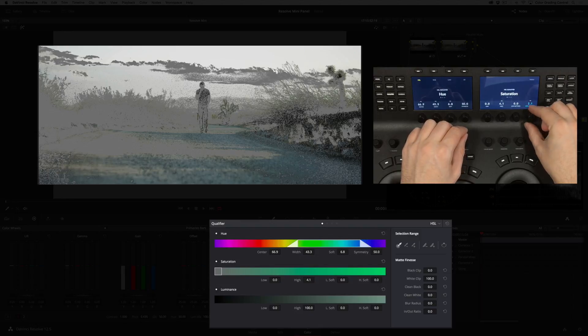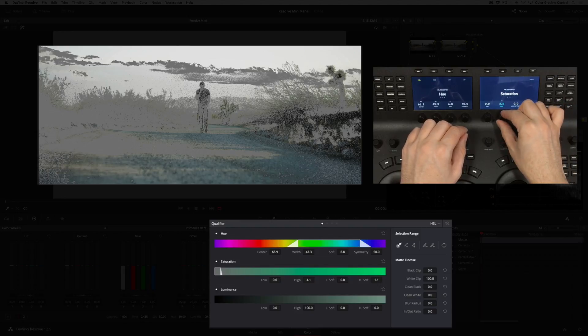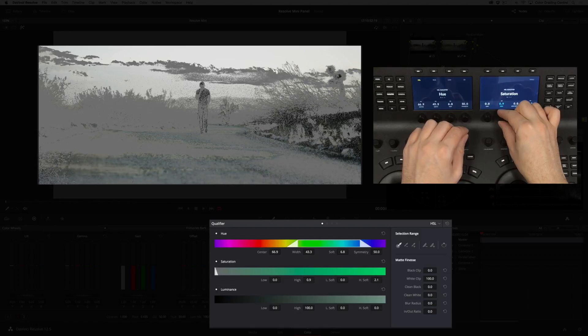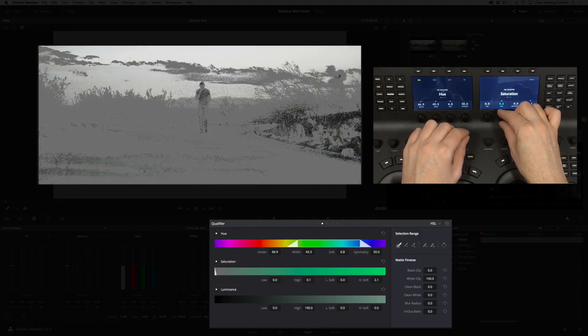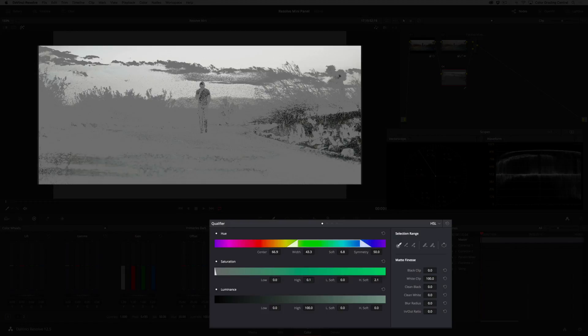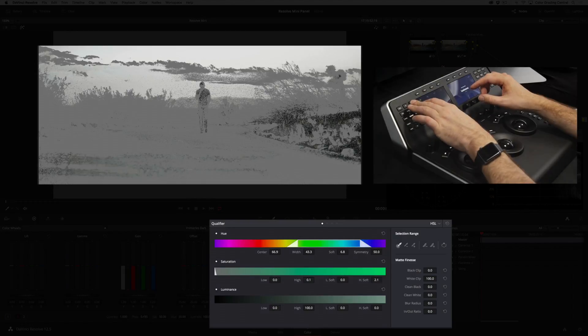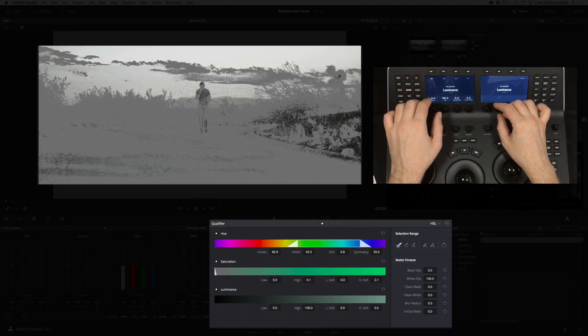And then reduce the selection a little bit more. Okay, that's better but there's still work to do. To access the luminance control, press the next page button.